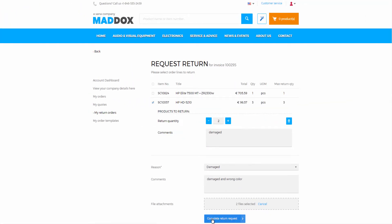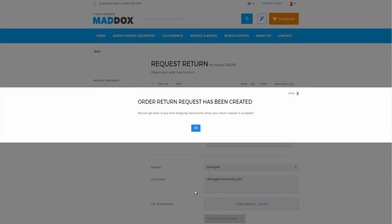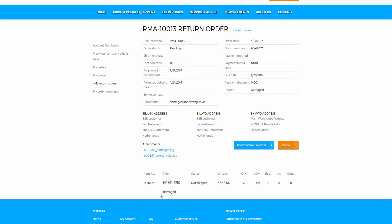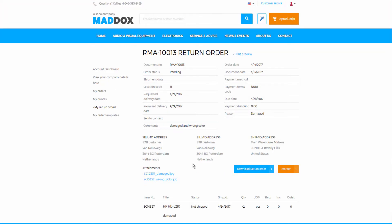When the return order is created by a customer, it is saved to Microsoft Dynamics AX. All comments, return reason, and files attached to the return order are shown on the return order details page in the order history. All this information is also stored in the return order in AX.